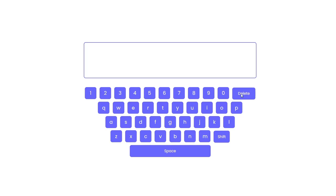This keyboard contains numbers from 0 to 9, all the letters, the delete button, the shift button and lastly the space button.